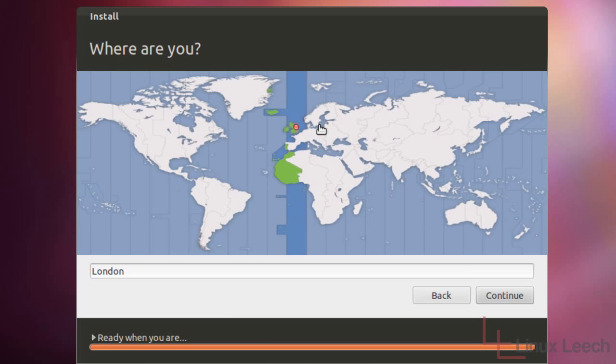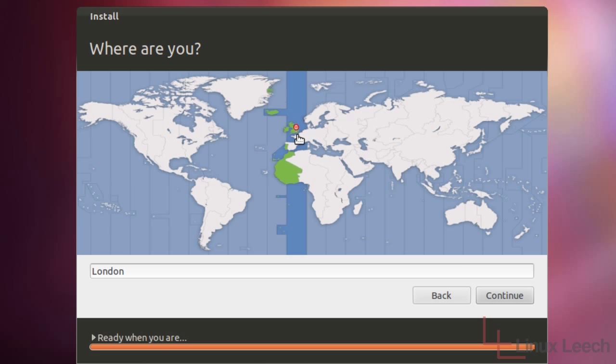So the next step is to tell the installer where you are. The reason why it's asking this is basically just to set the system clock to the correct time for you. So I've selected London, which is GMT, also includes Iceland and part of West Africa. And I'm just going to click continue.